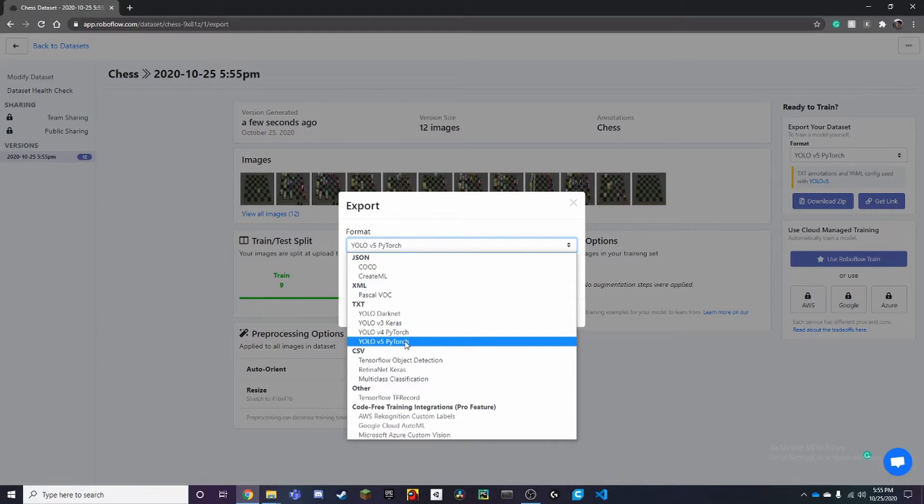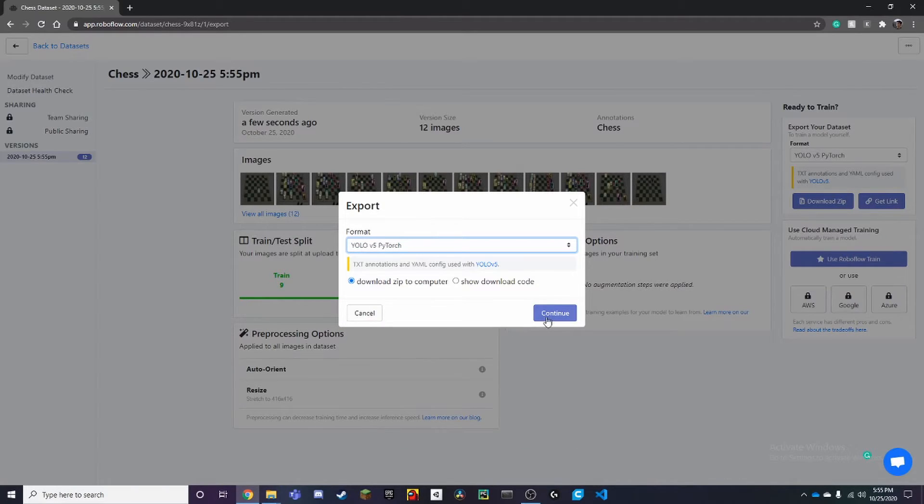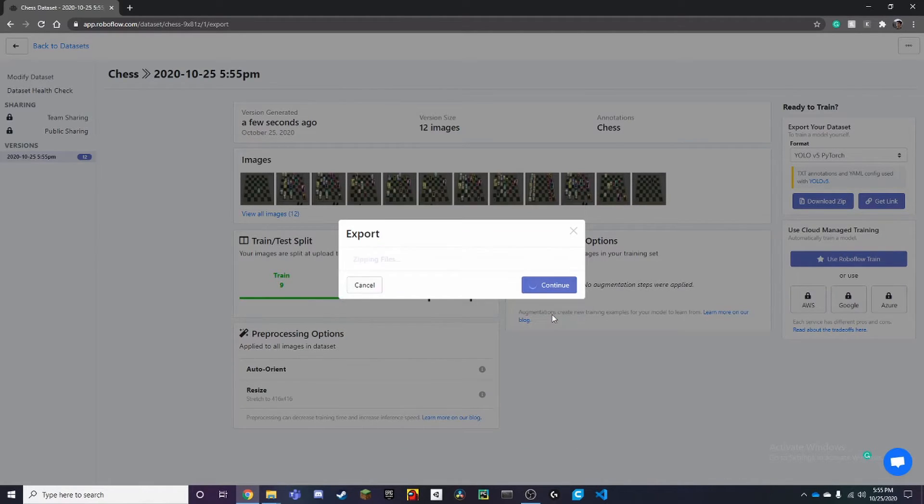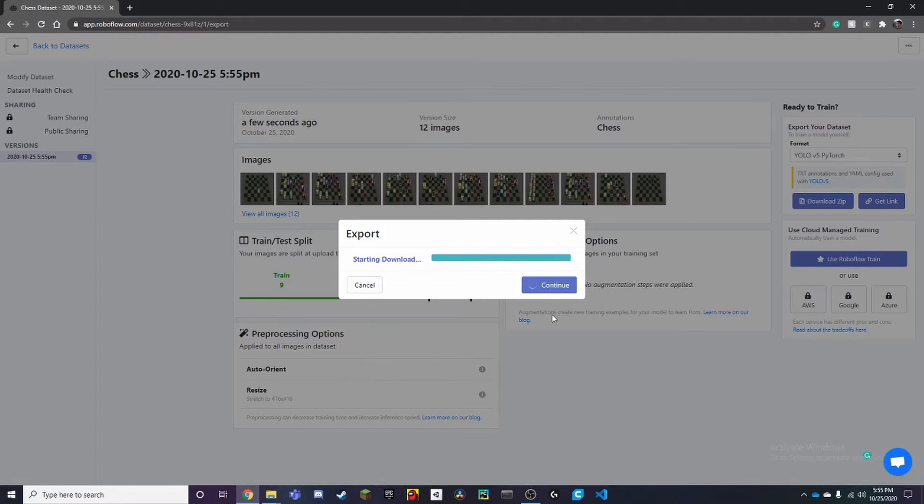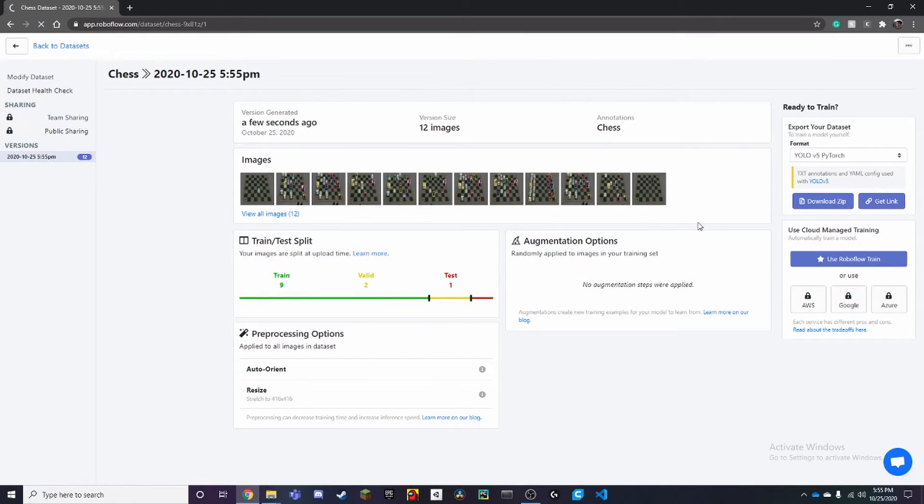Since we used YOLO v5 in the last couple videos, we can just select this and then continue. It'll download it, and you can use it in any code you want.